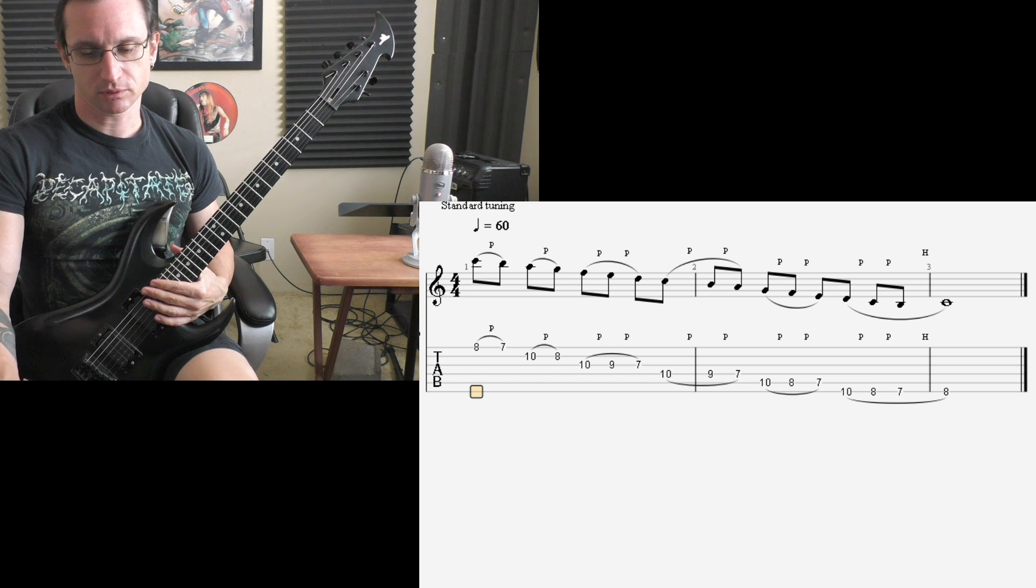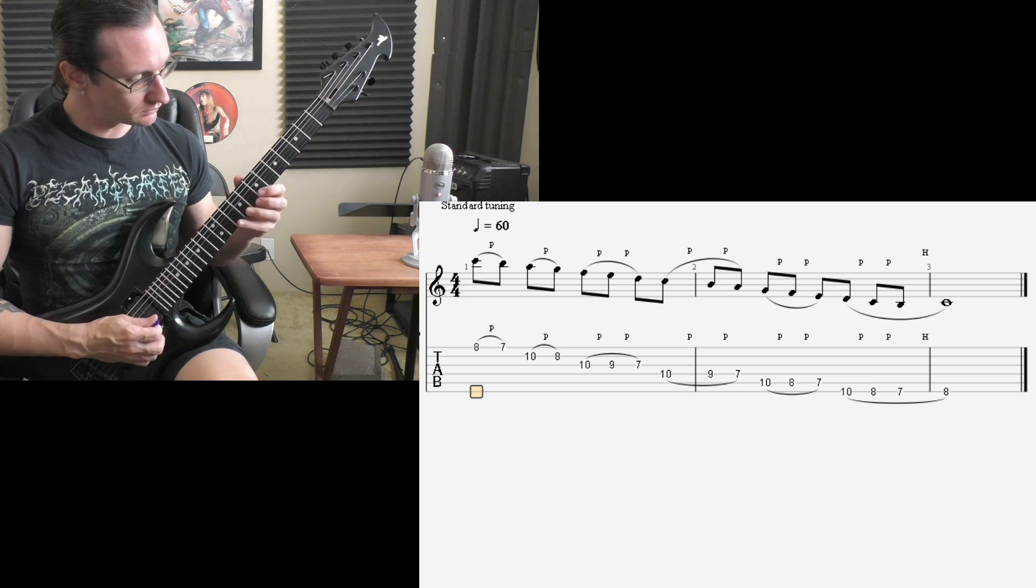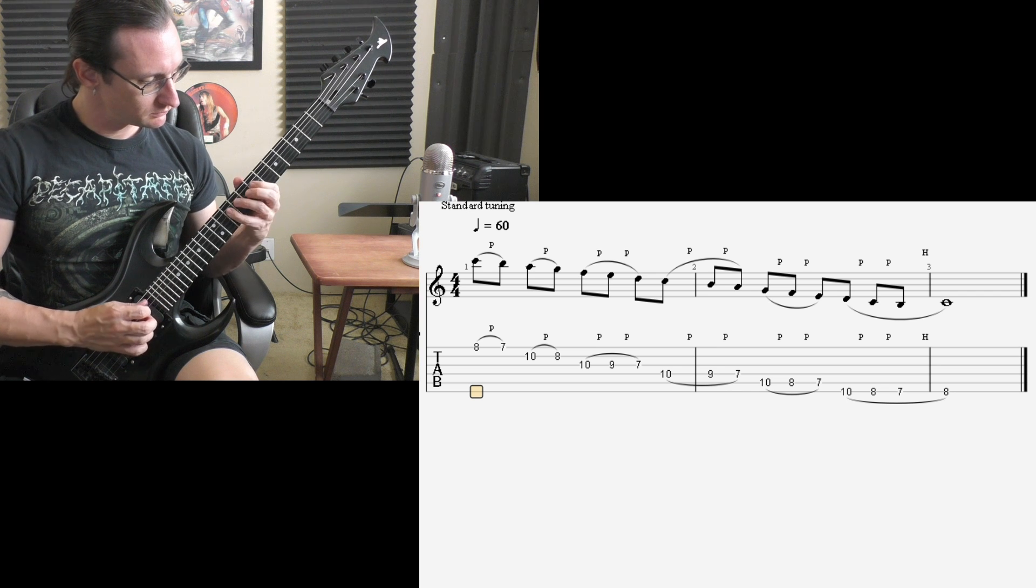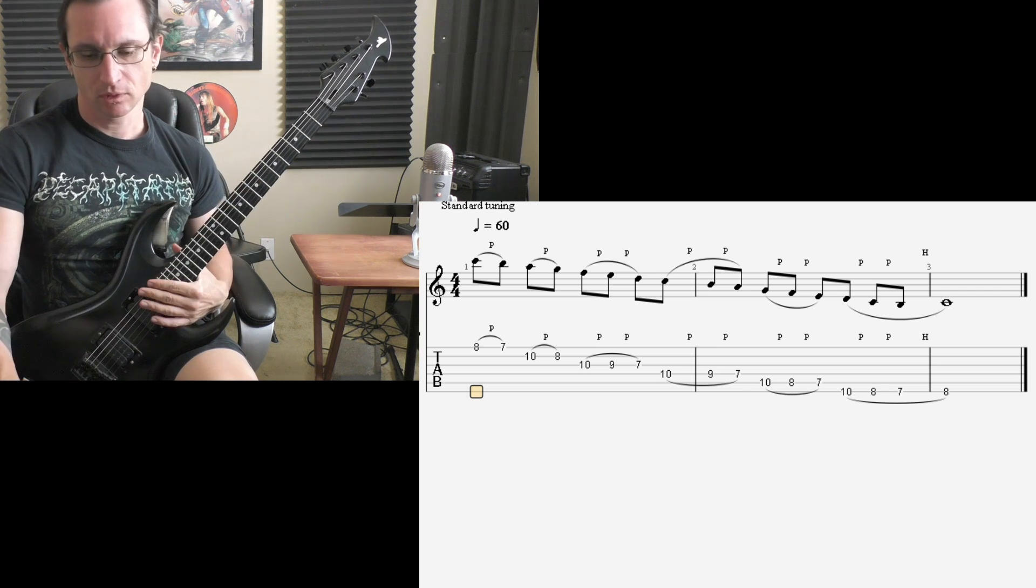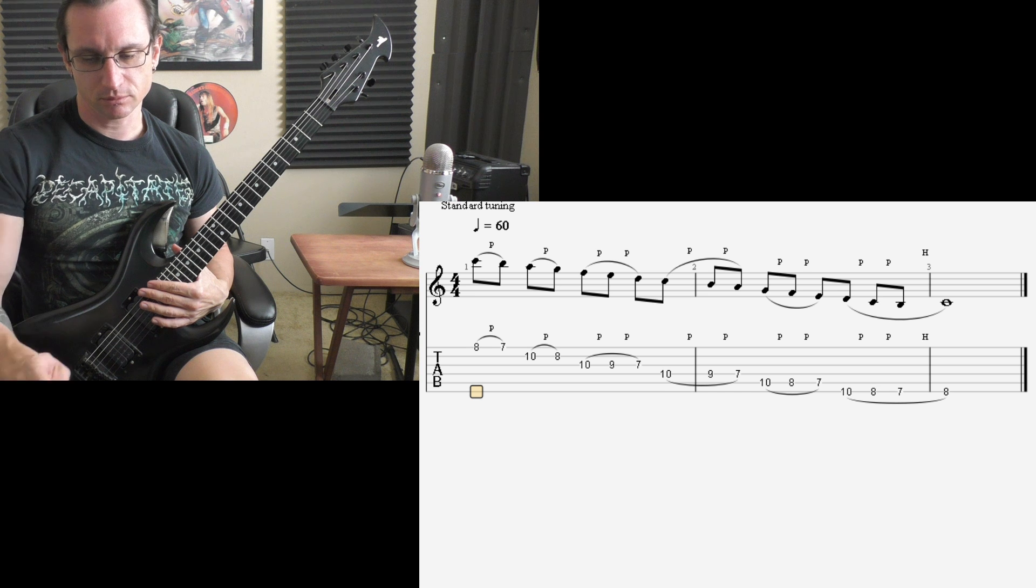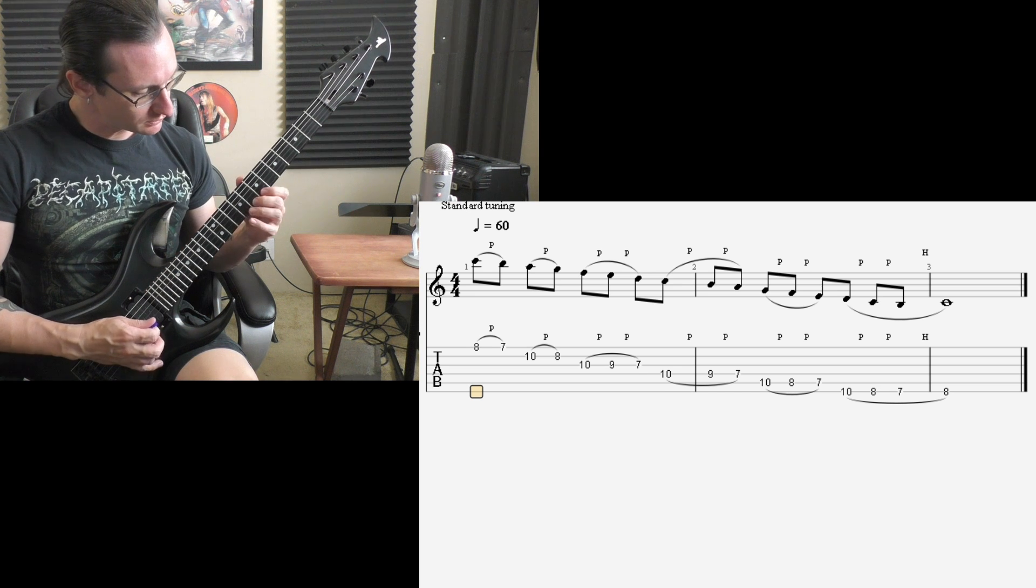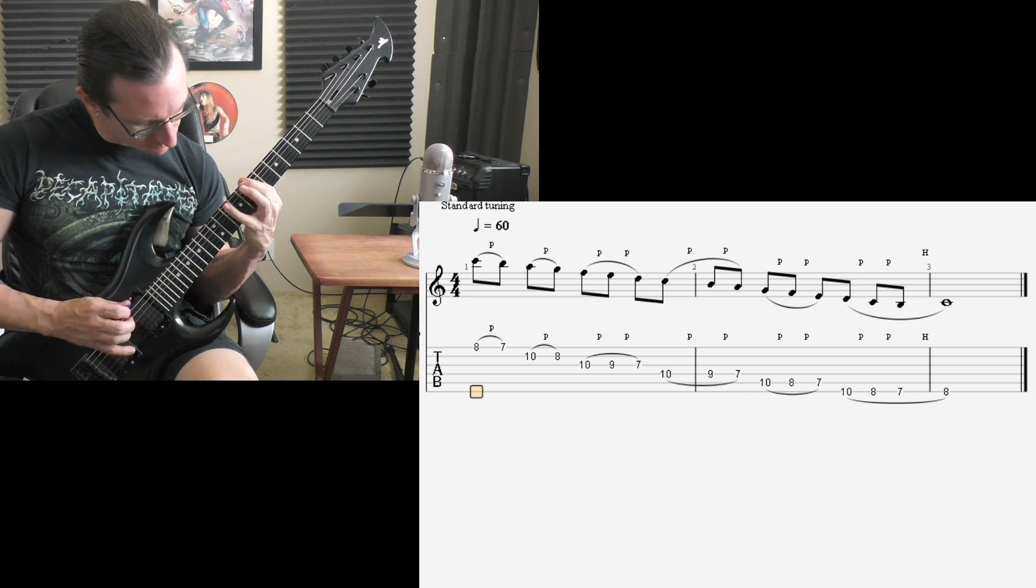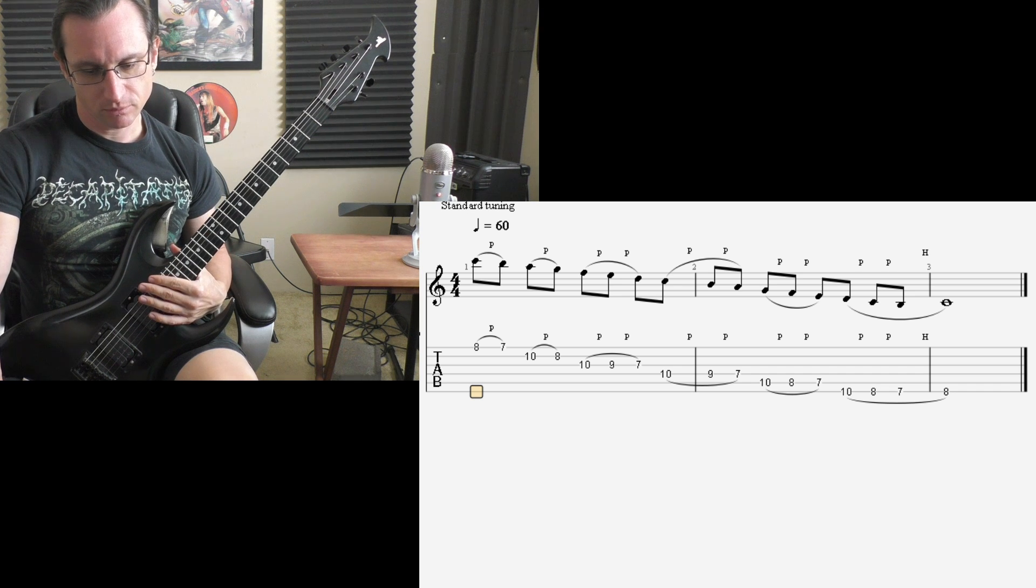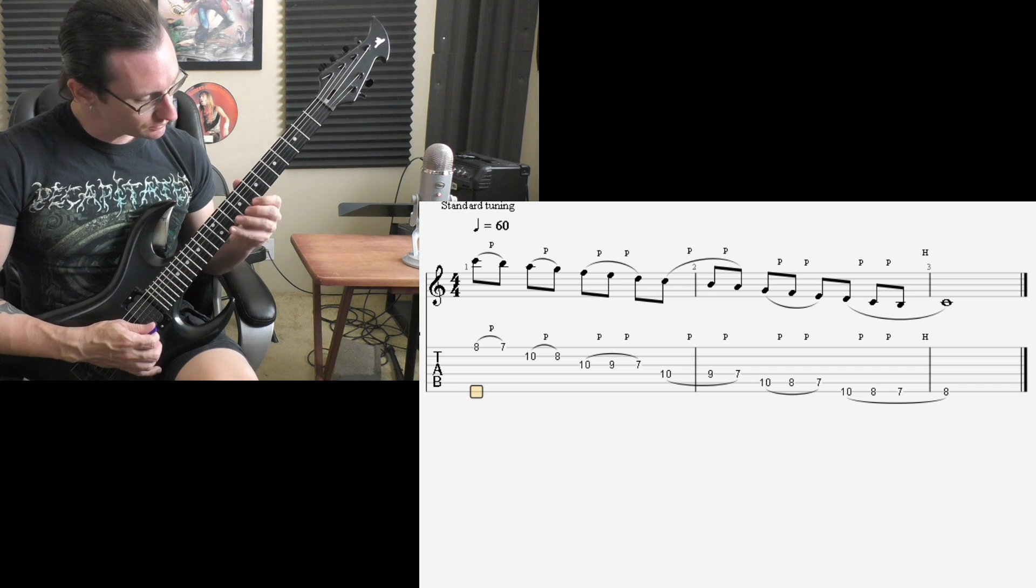Hundred twenty, one, two, three, four. One sixty, one, two, one, two, three, four. Two hundred, one, two, one, two, three, four.